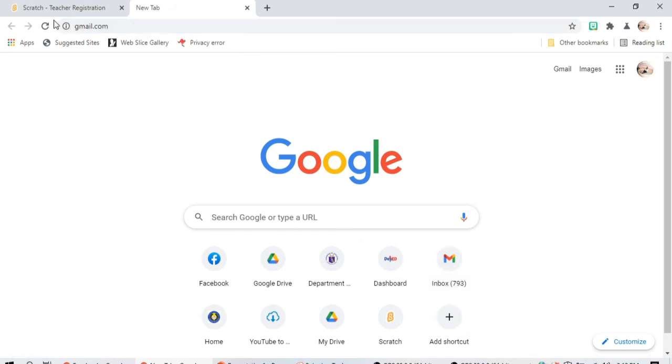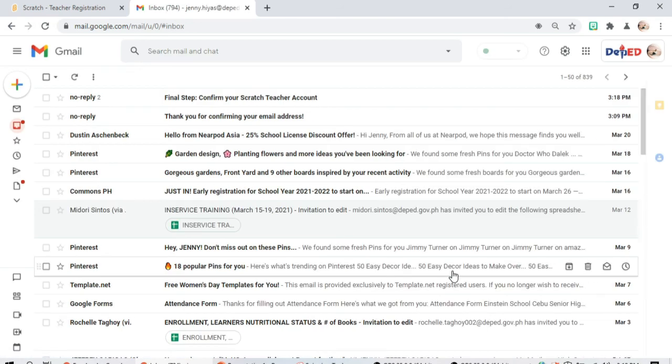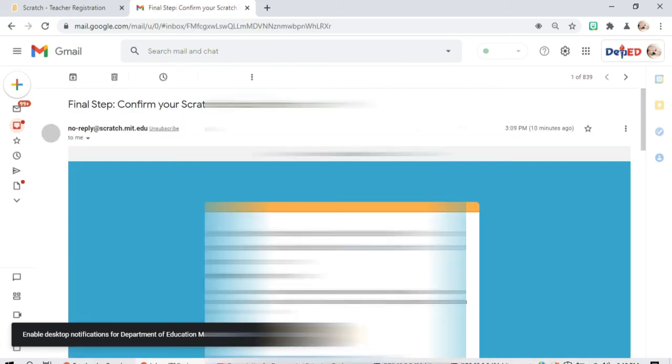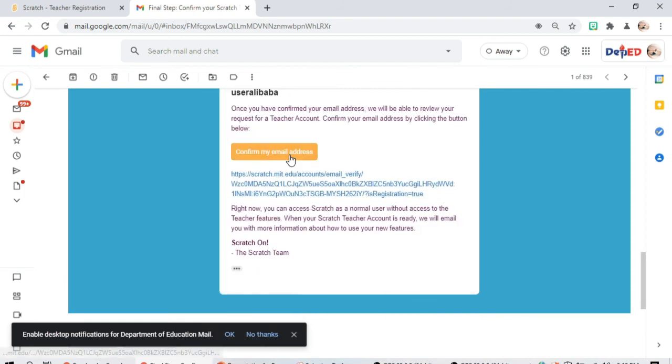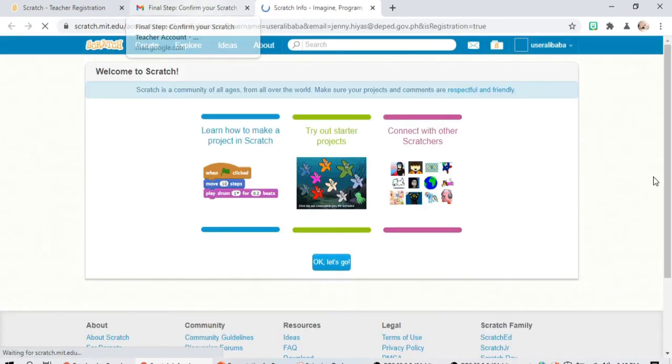As you can see, we received the email, and now we're going to confirm the email address. Click this and there you go.